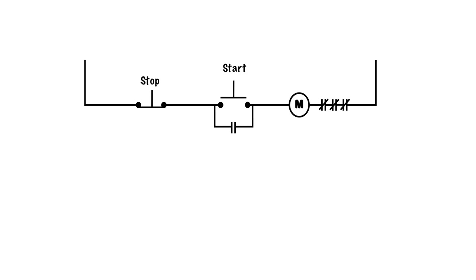This circuit is called low voltage protection. If we lose voltage here, this coil de-energizes, and then the circuit will have to physically be restarted with this start button or some sort of automatic function. As we see it, it needs to be restarted. It won't start automatically, which is considered to be low voltage protection, or LVP.